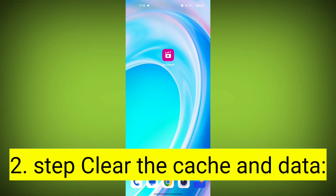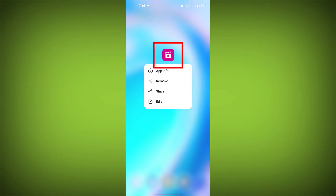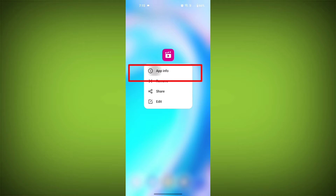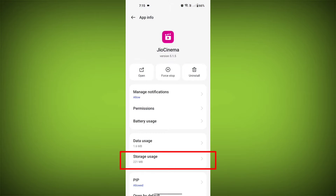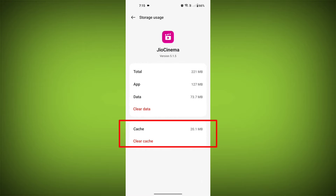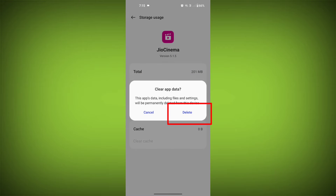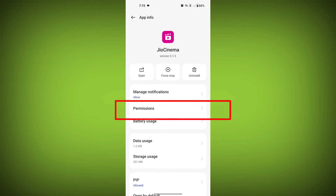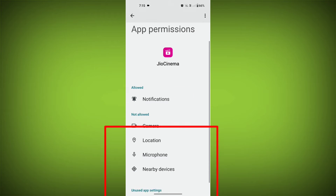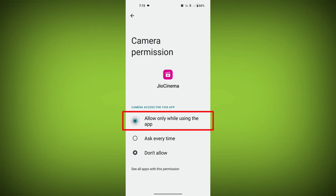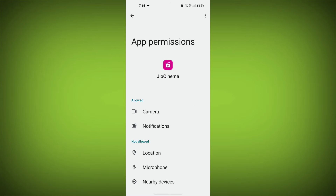Second step: clear the cache and data of the GeoCinema app. To do this, long press on the GeoCinema app, tap on the info icon, and find Storage. Then tap on 'Clear Cache' and tap on 'Clear Data' and confirm to clear it. Then go back and find Permissions, and allow all the permissions. Check if your problem has been solved.